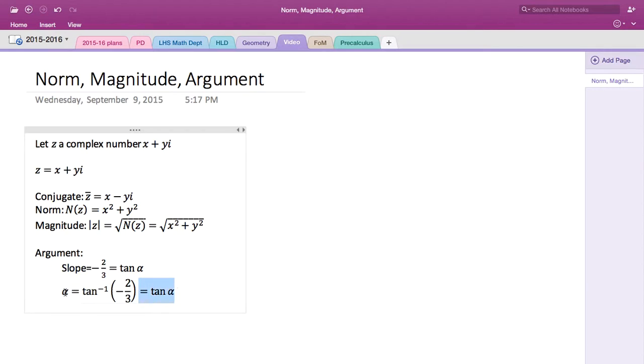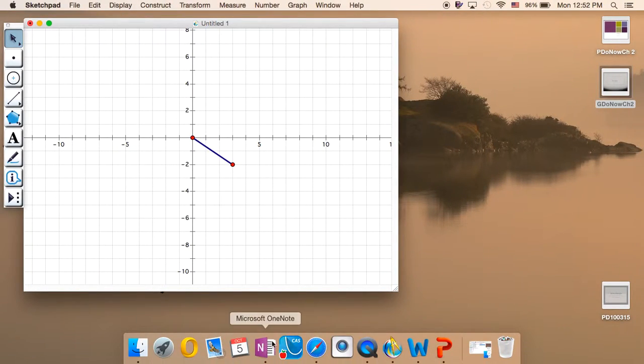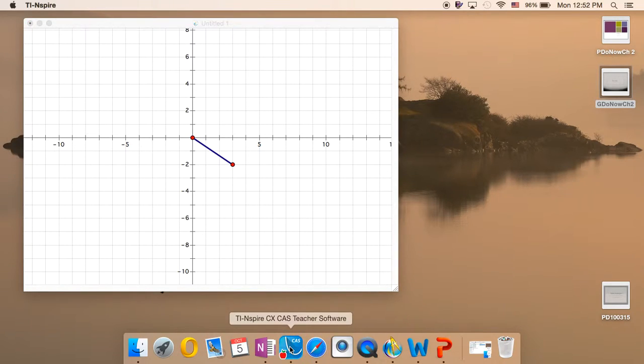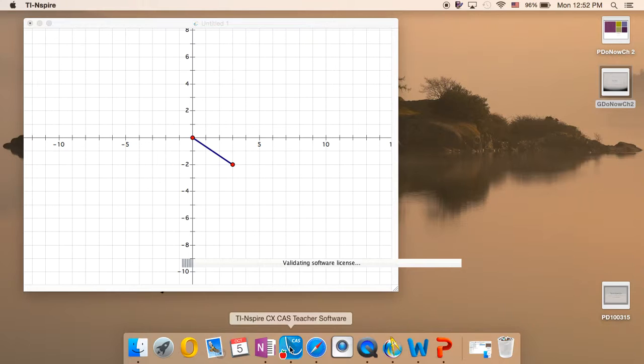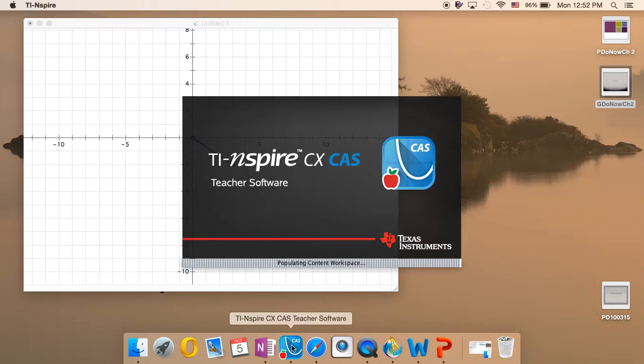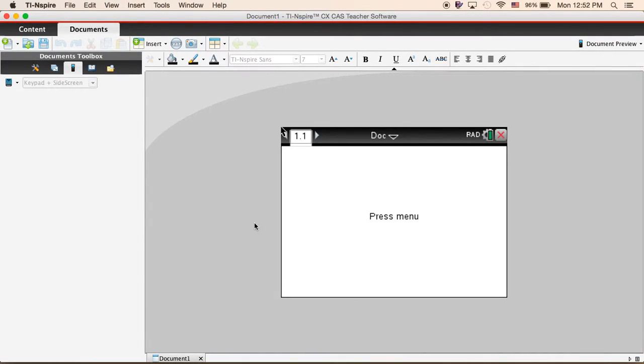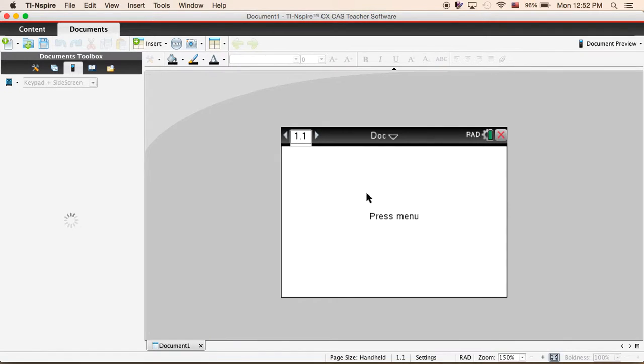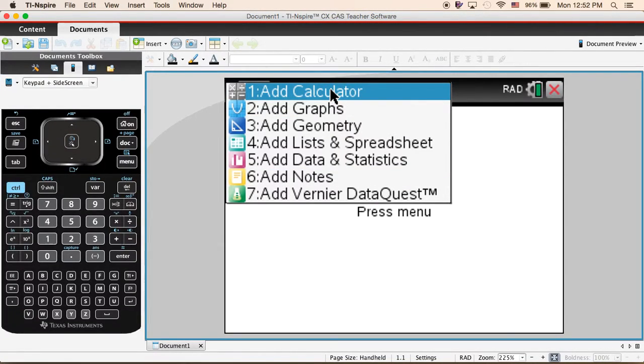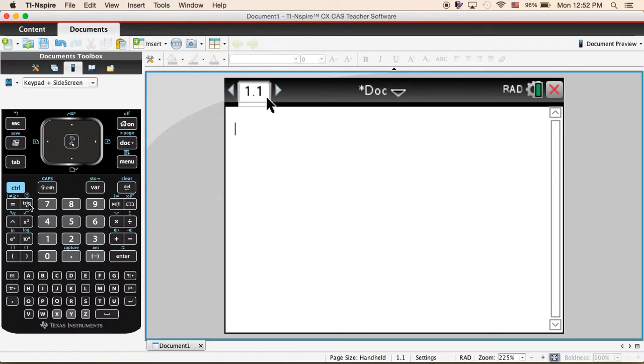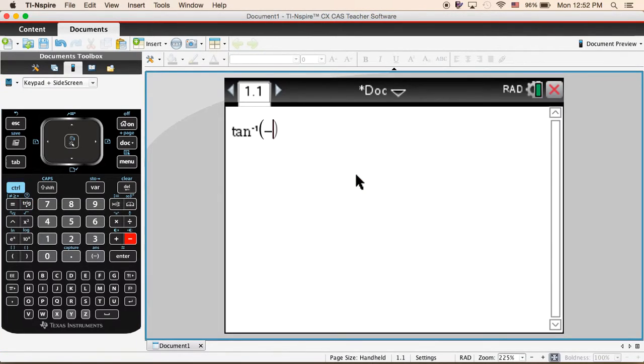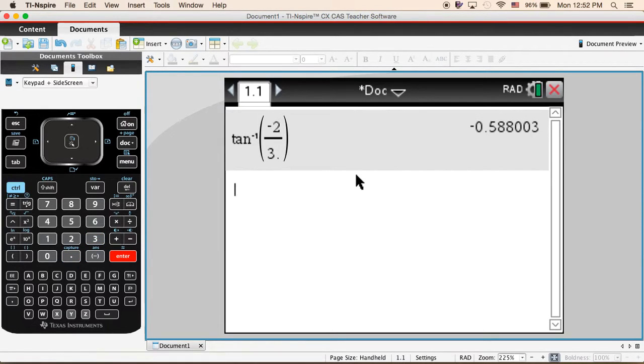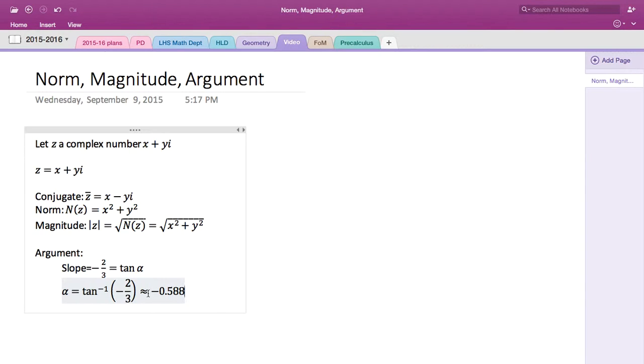So inverse tangent of negative 2/3. Let's take the calculator. So what is the inverse of negative 2/3? It's negative 0.588.